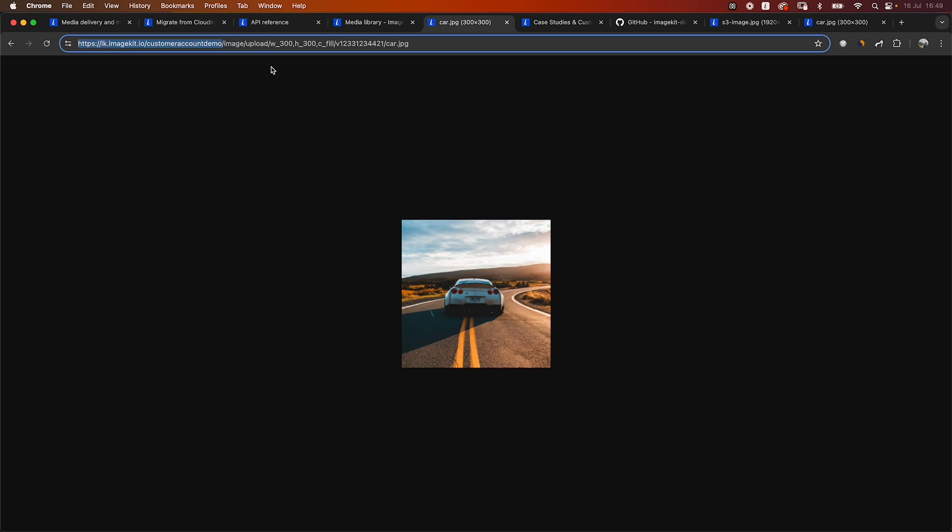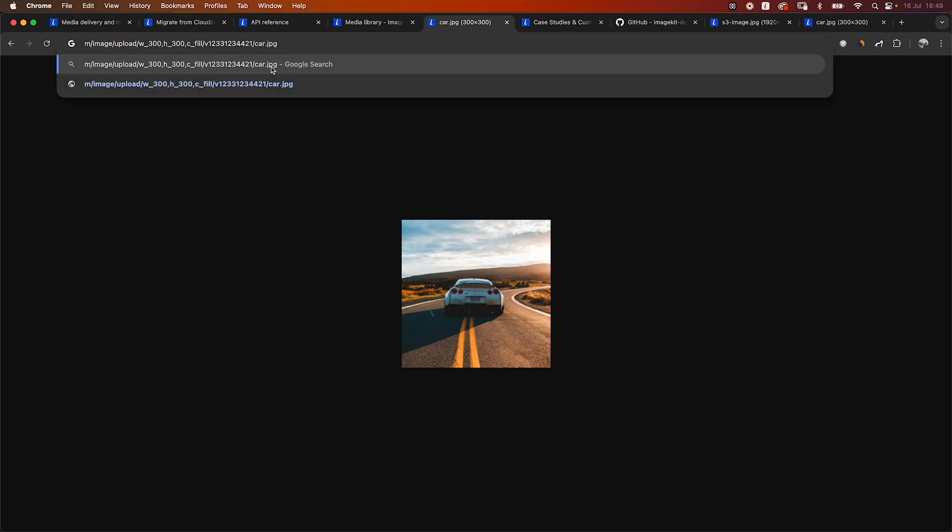Or if you would have been using, let's say you would have been using a custom domain name with Cloudinary, we can set up that custom domain with ImageKit as well. And your URL will remain exactly the same. You probably would just have to do a small DNS switch to get your media delivery going from Cloudinary, it will start going via ImageKit.